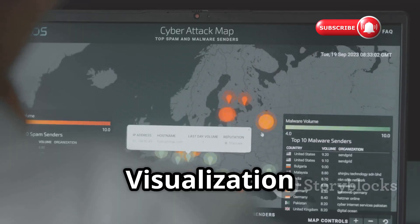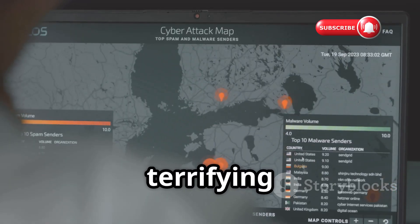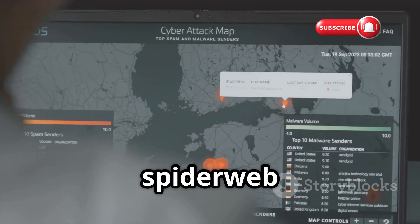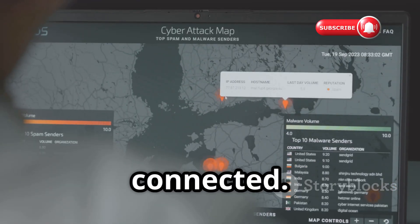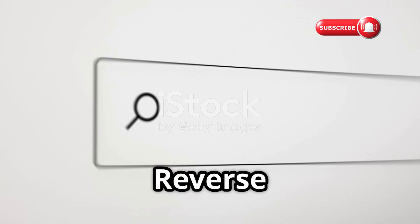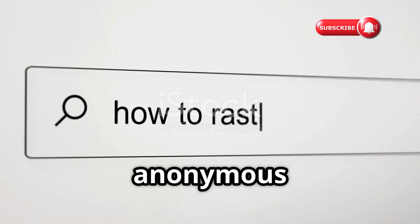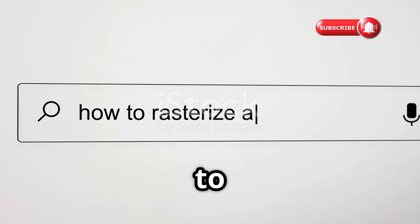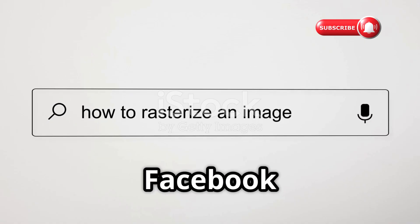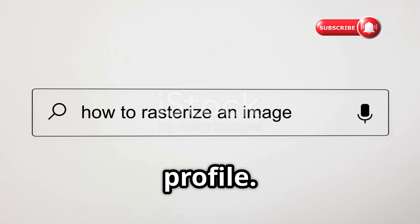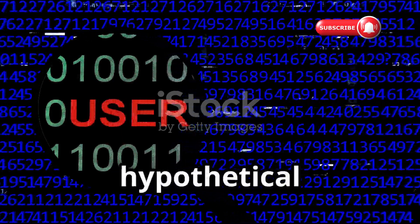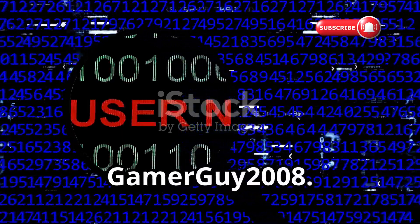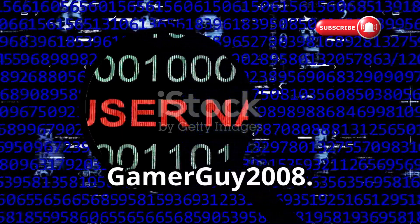Visualization platforms like Maltego create a terrifying spiderweb diagram showing how everything is connected. Reverse image search can quickly link a supposedly anonymous Twitter account to a very public Facebook profile. Let me show you how this works with a hypothetical person we'll call GamerGuy2008.